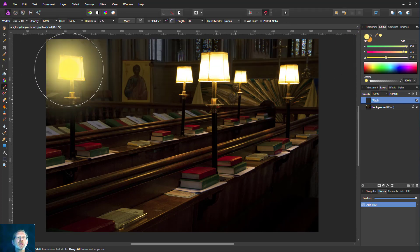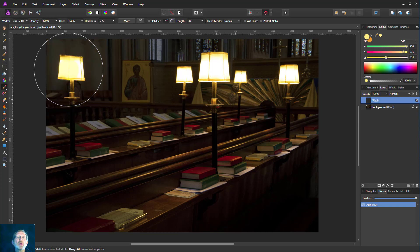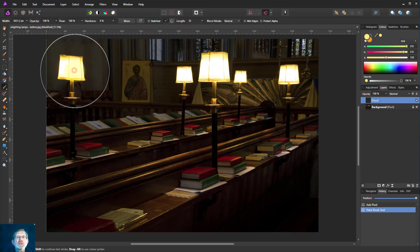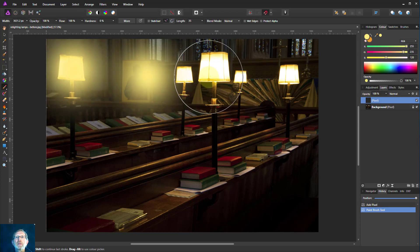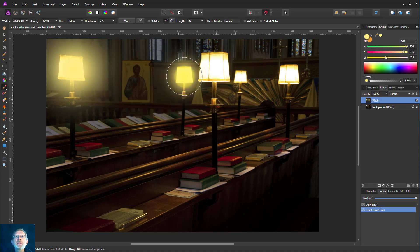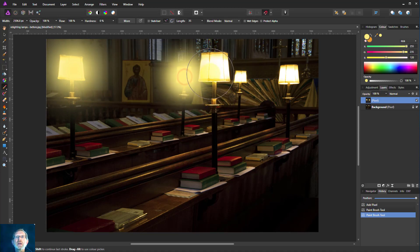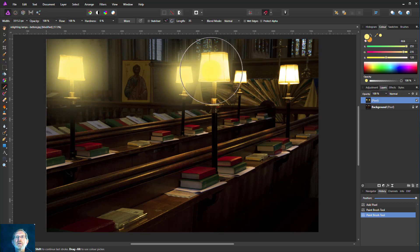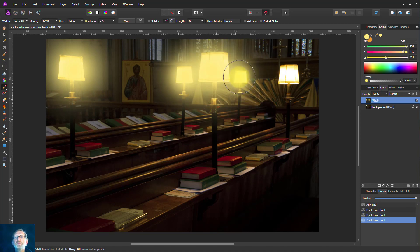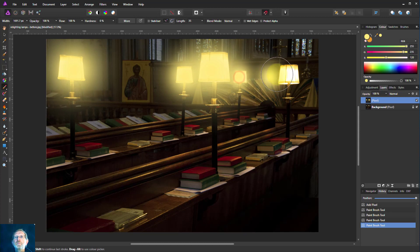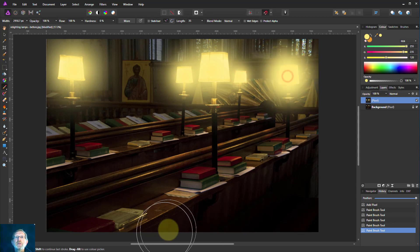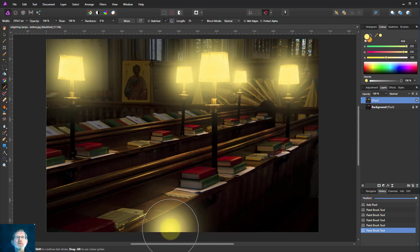That's it. See, that tones in a lot better. Don't worry about it being too bright at the moment because we can always fix that later. So we can just size this to each light.